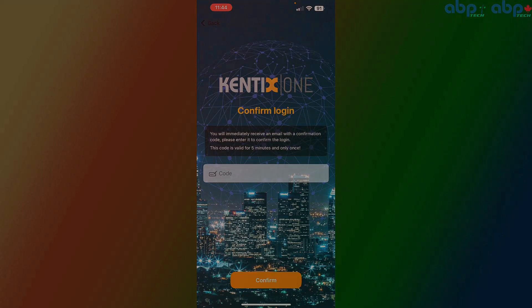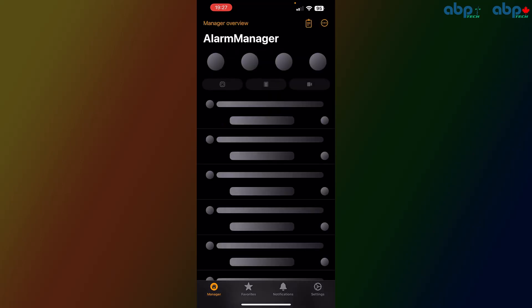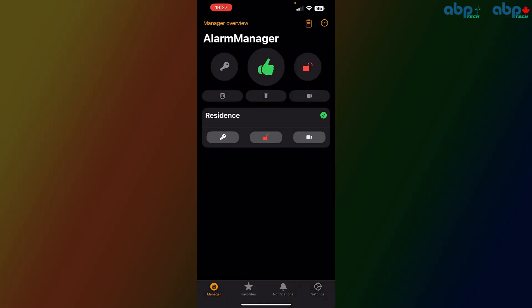Once you're logged in, you'll see the list of all the buildings you have access to. Most likely, for most end users, it will only be just one building. In my case, the demonstration is my alarm manager. If I click here, I'm in the overview section. The green thumb tells me everything is okay.